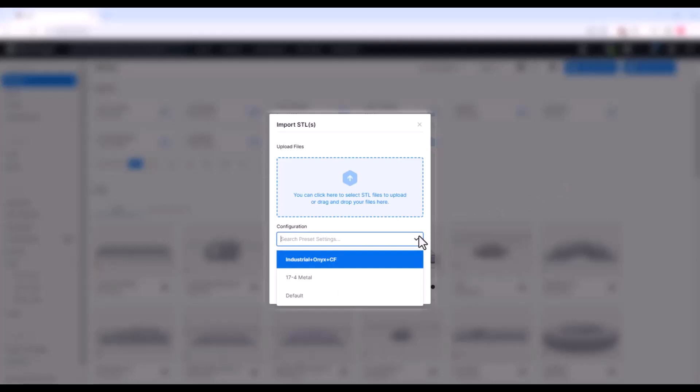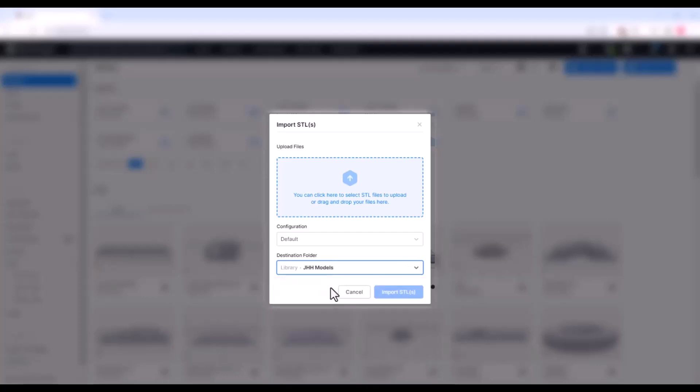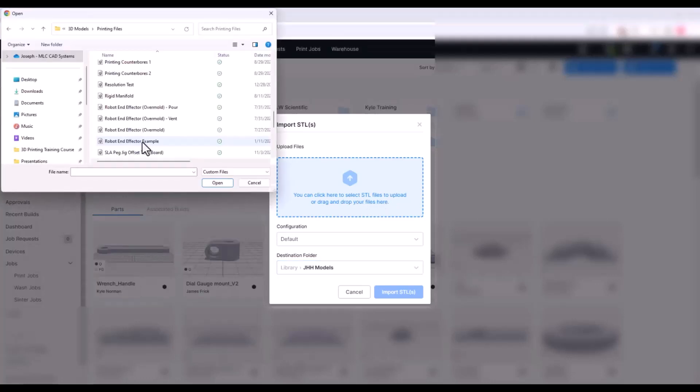To import your STL file, click Import STL in the upper right corner. We are presented with a window with some options. If you have a print settings configuration established, you can select that from the configuration drop-down, though I always opt for default. Then select a destination folder if you have already created some folders; otherwise it will save your part to the library root. Note you can always move these later. The blue box in the center is where you can either drag your STL file into, or click to open File Explorer and select your STL from there.